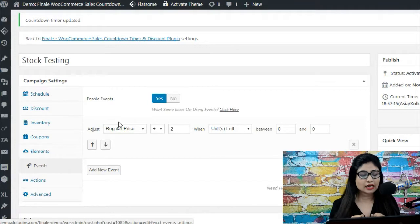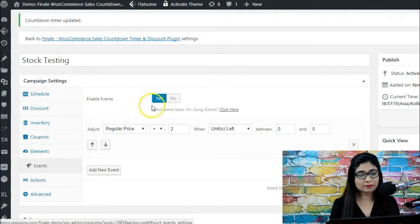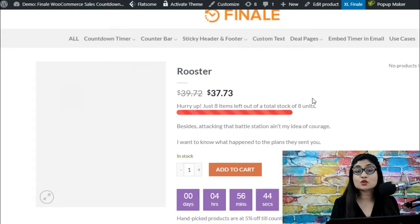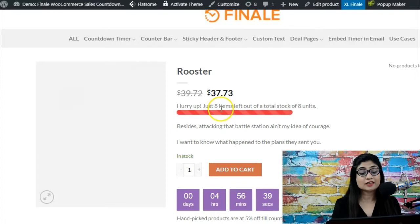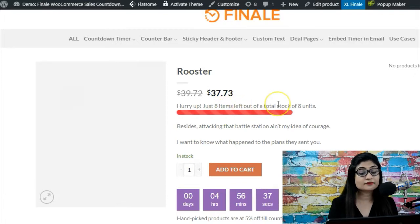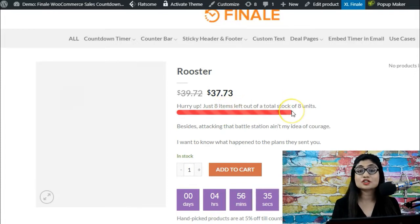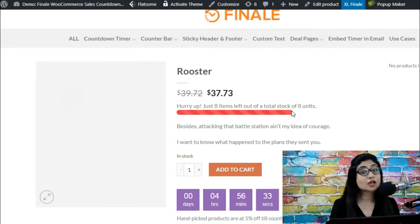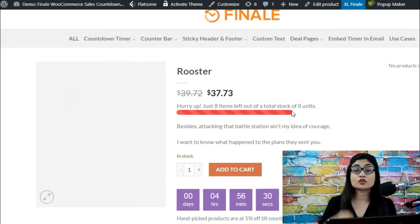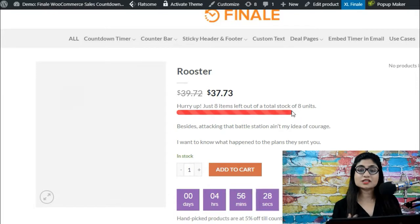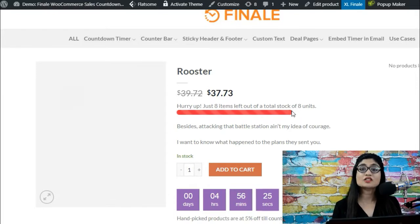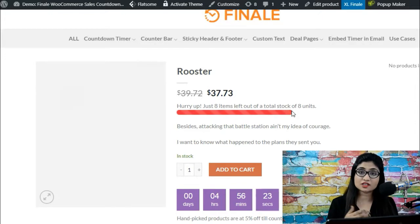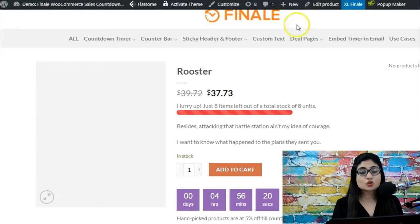Just to give you one simple example here, let's say you set up a counter bar and you want to show the real-time stock status of your product. Now here it says just eight items left out of a total stock of eight units, because after you started the campaign none of the units have been sold and you've just set up a counter bar and you want to show that some units have been sold for the sake of building social proof.